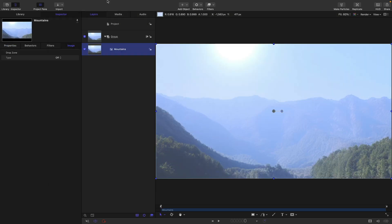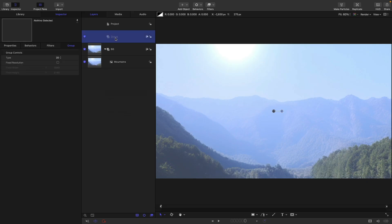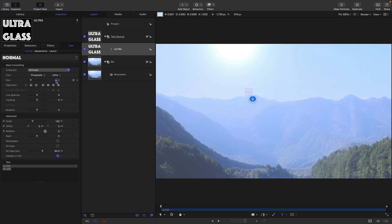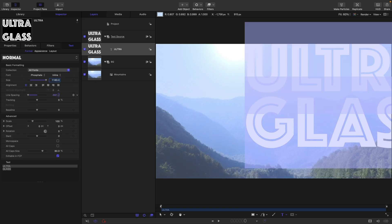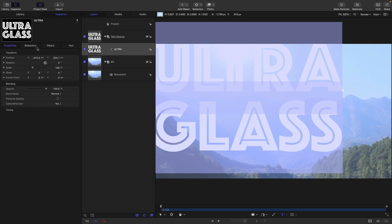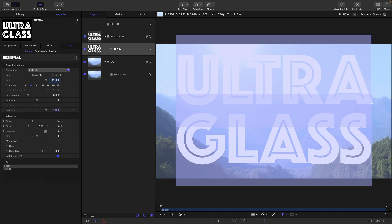I'll give you a link in the description. Let's call this group BG for background. Let's right click here and make a new group, and let's call this text source. Let's grab our text tool and type out our text. I'm using this font called Phosphate — I'm going to make it nice and big, reduce the line spacing, center align it, and then adjust that baseline so we're centered up more or less.